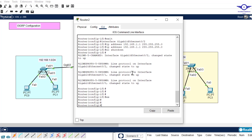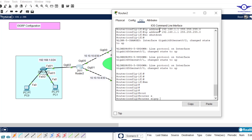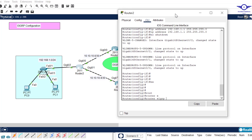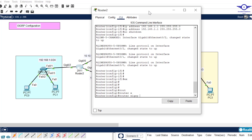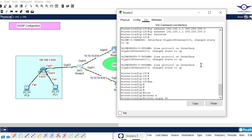Let's start with Router 2. Go to the CLI and type 'exit' to reach privileged mode. The first thing we do is make the router aware it's using EIGRP as the routing protocol. So we type 'router eigrp'. EIGRP has something different from RIP — it uses an autonomous system number. The autonomous system is just the domain or area of application. Let's say our autonomous system number is 30.